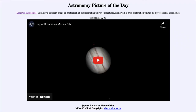Greetings and welcome to the Introduction to Astronomy. One of the things that I like to do in each of my introductory astronomy classes is to begin the class with the Astronomy Picture of the Day from the NASA website, that is apod.nasa.gov/apod.